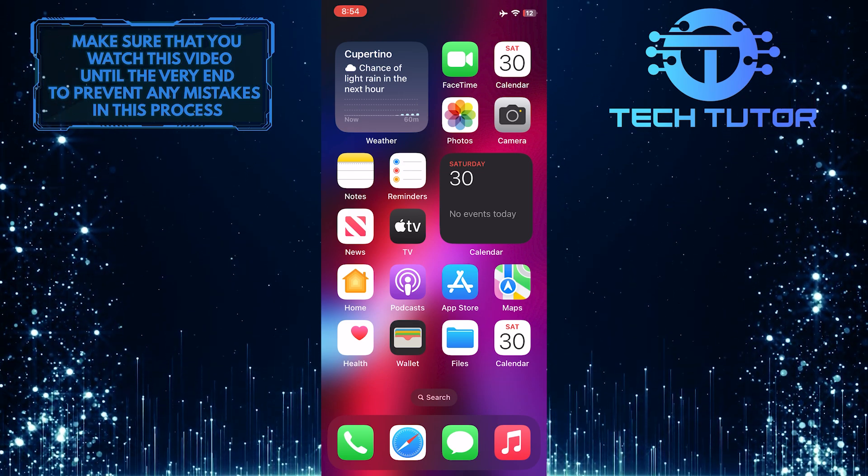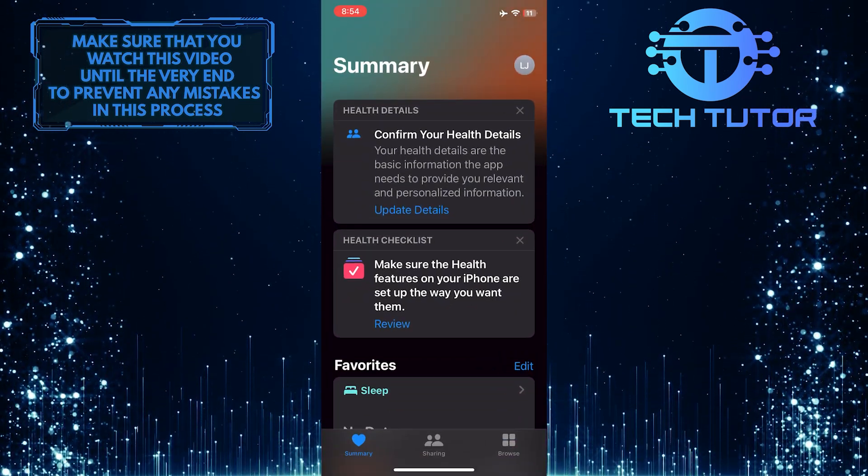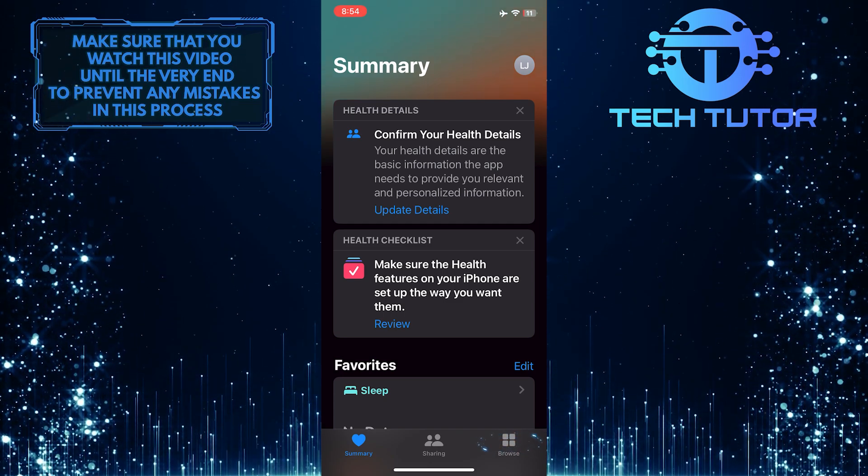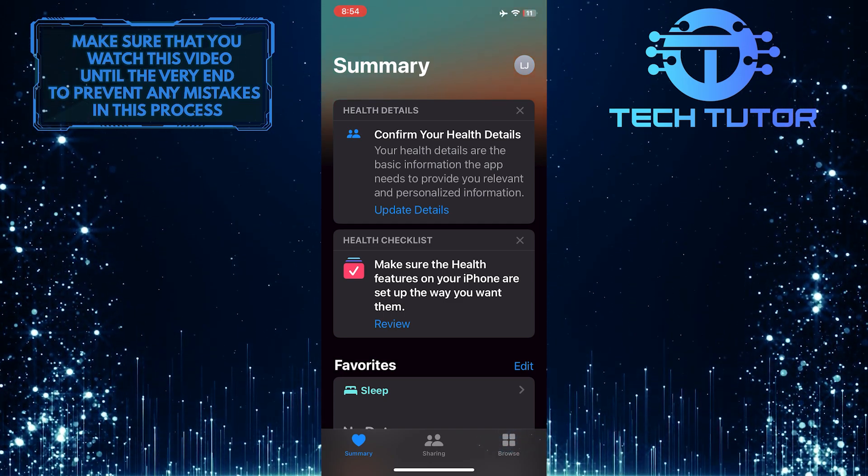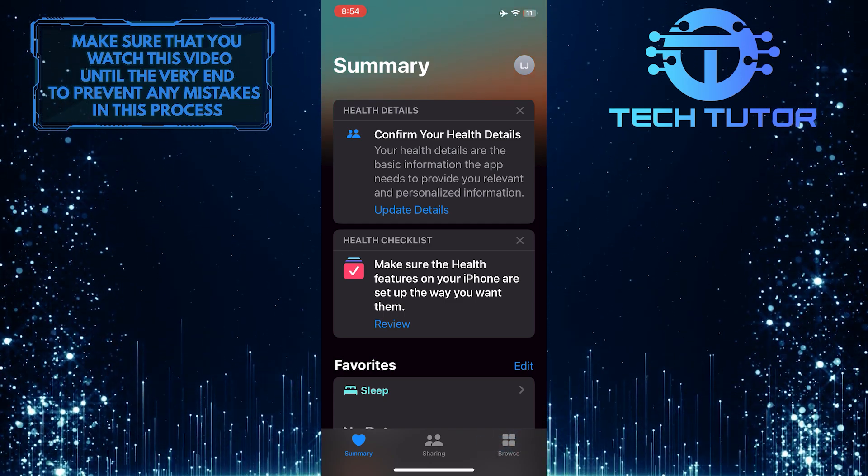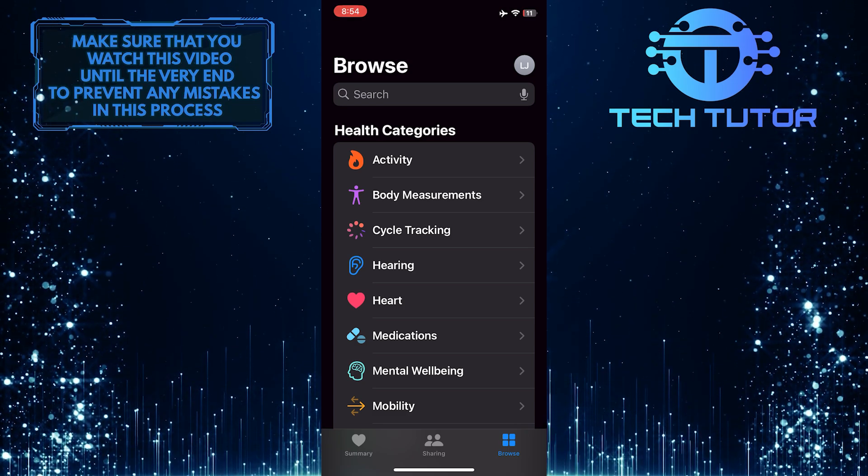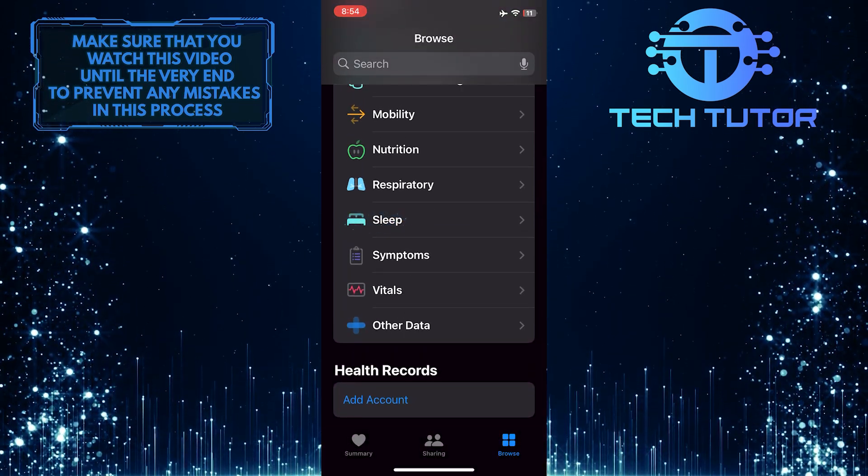To get started, open up the Health app on your iPhone and then tap on the Browse button at the bottom right corner of the screen. After that, scroll down to the bottom and tap Sleep.